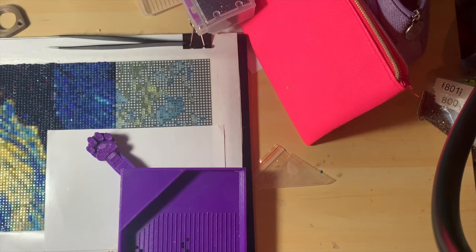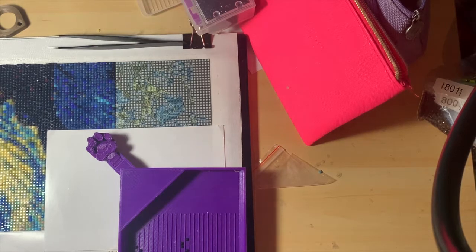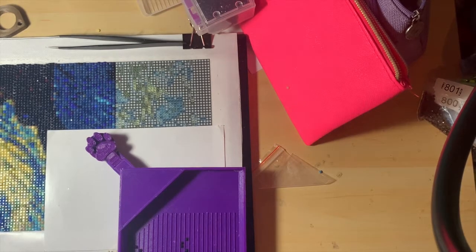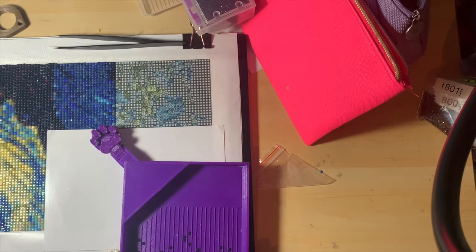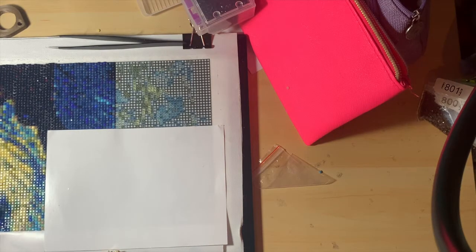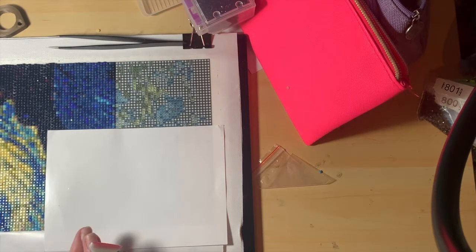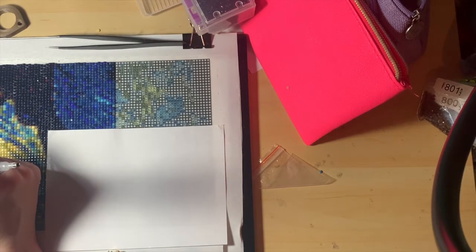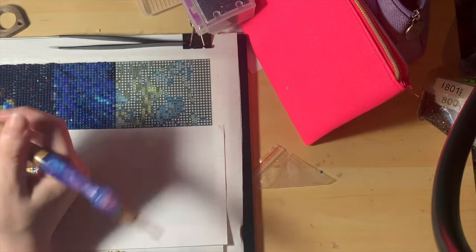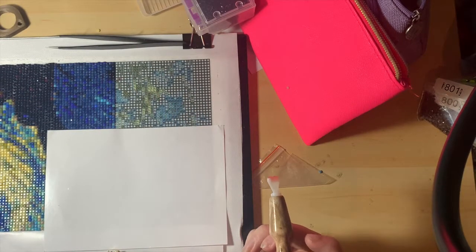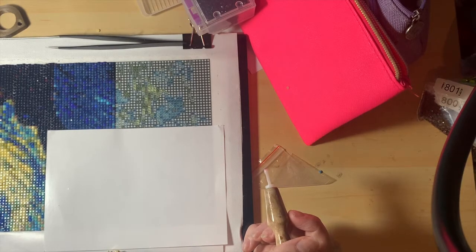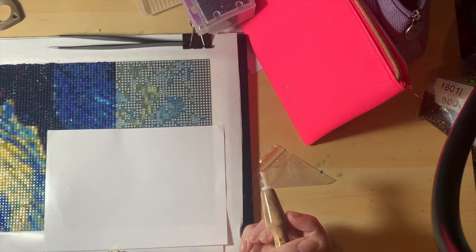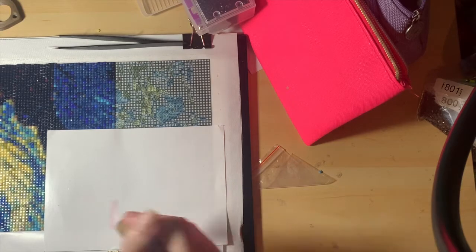The kit I'm working on is from Sparkle Crafters. Sparkle Crafters no longer exists but you'll be able to find this kit anyway. It is Vincent Van Gogh Starry Night and I've been working on this since Sunday. I've got quite a bit done. I'll try and show you the whole canvas when I've finished this Whip and Chat.